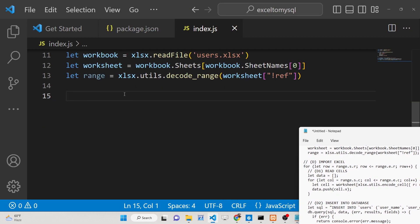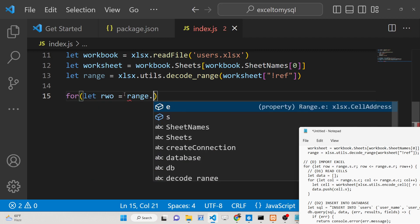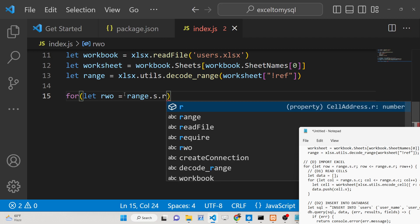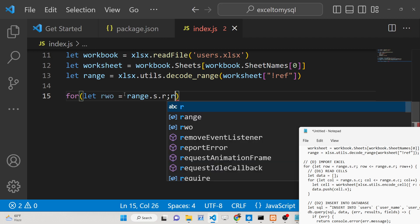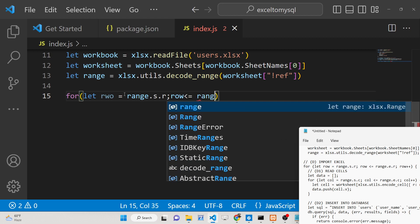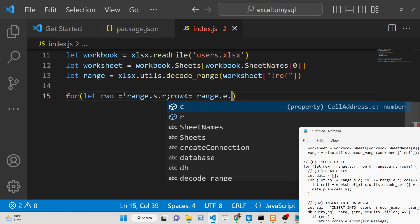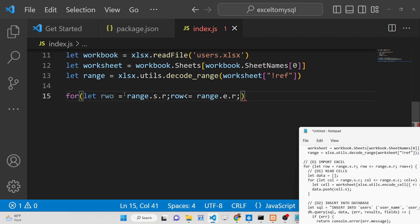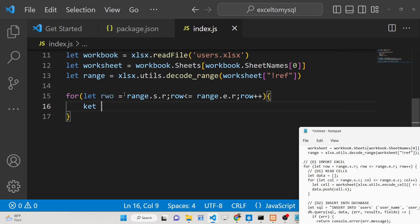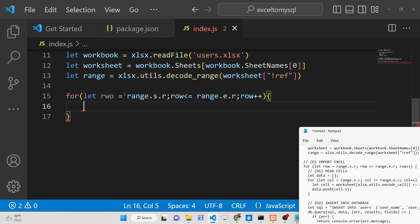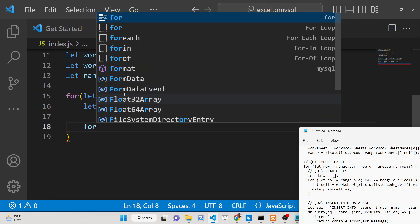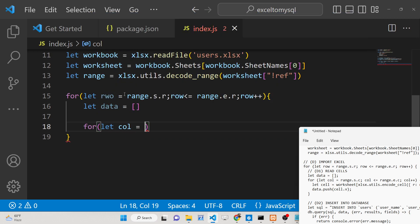We will loop through all the data using a for loop: 'for (let row = range.s.r; row <= range.e.r; row++)' to iterate through each row. Inside, declare a 'data' variable as an empty array to hold each row's values.